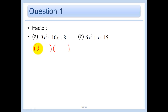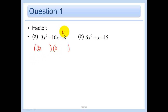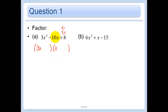So what makes 3x squared? My only option there is 3x and x. To make 8, I could do 4 and 2, or I could also do 8 and 1. And so I want to see what combination of that is going to give us 10 for my middle term.